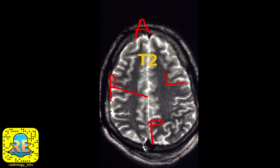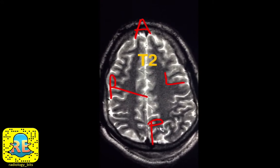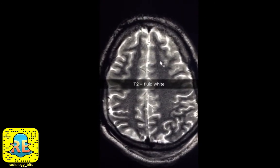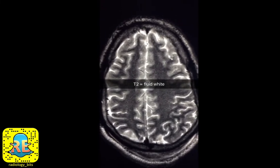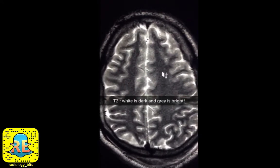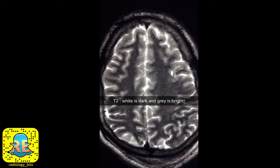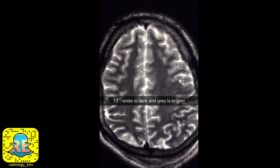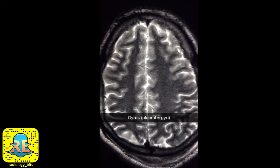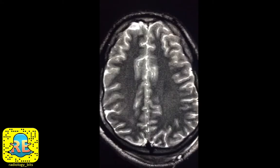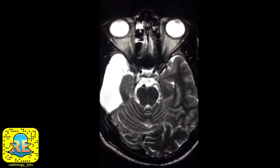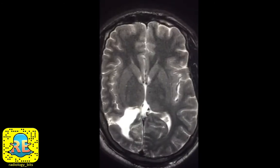Looking at the patient from her feet, this is anterior, this is posterior, this is right, this is left. The sequence we're looking at is a T2 sequence. On T2, fluid such as CSF appears bright. The white matter appears dark and the cortex or gray matter appears brighter. The relatively bright cortex on T2 covers the undulating surface of the brain and forms what we call gyri.